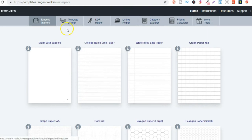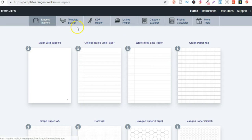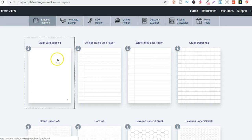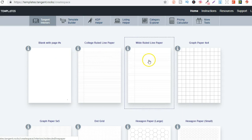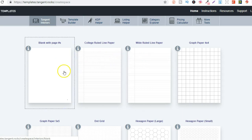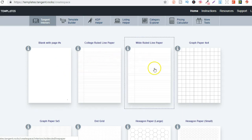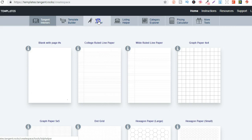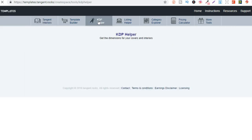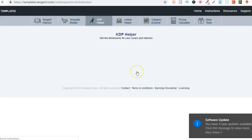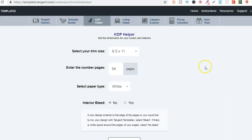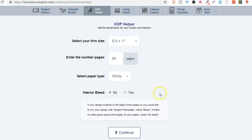But as we can see here we have so many different tools. Now this one is a template builder so you can actually build your own templates by putting some of these together which is pretty cool as well. They have the KDP helper, so let that load up for a second. So here you can put in your trim size, how many pages you want, the color of the paper, the interior, and then it spits out the right dimensions for your covers.